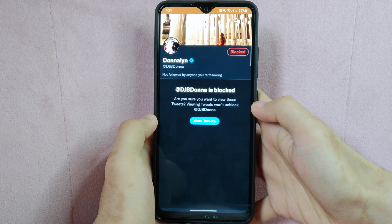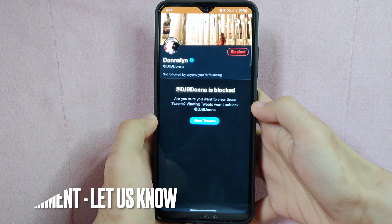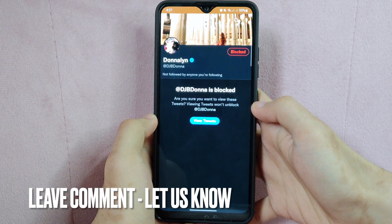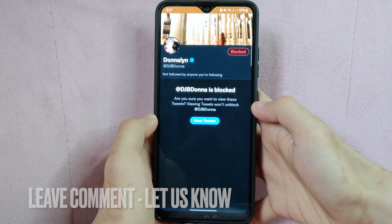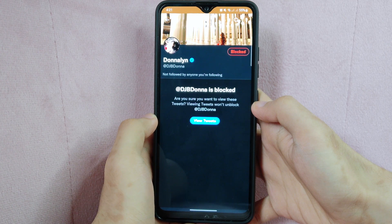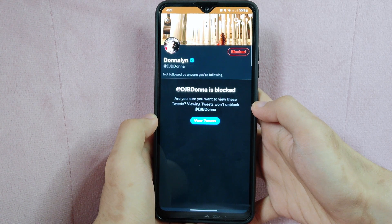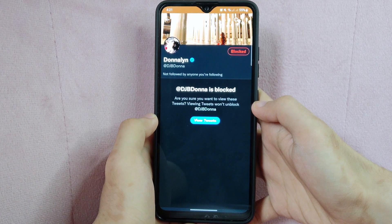So there you go. If you wanted to know how to block someone on Twitter, that is the easiest way I know how. If you know another way to block someone on Twitter, leave a comment below. Also, be sure to subscribe for more videos. Thank you.